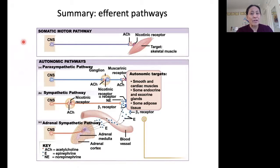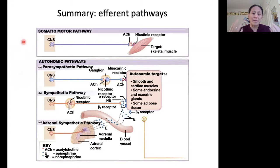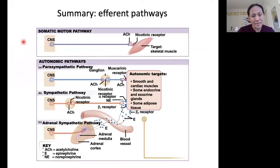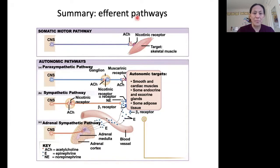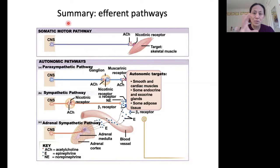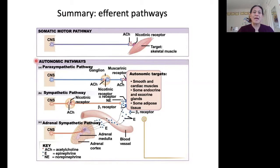We just finished talking about the efferent pathways. This video summarizes some of the information presented in those videos — mostly a summary of the anatomy of the pathways. The efferent division consists of two portions: the somatic motor system and the autonomic nervous system.